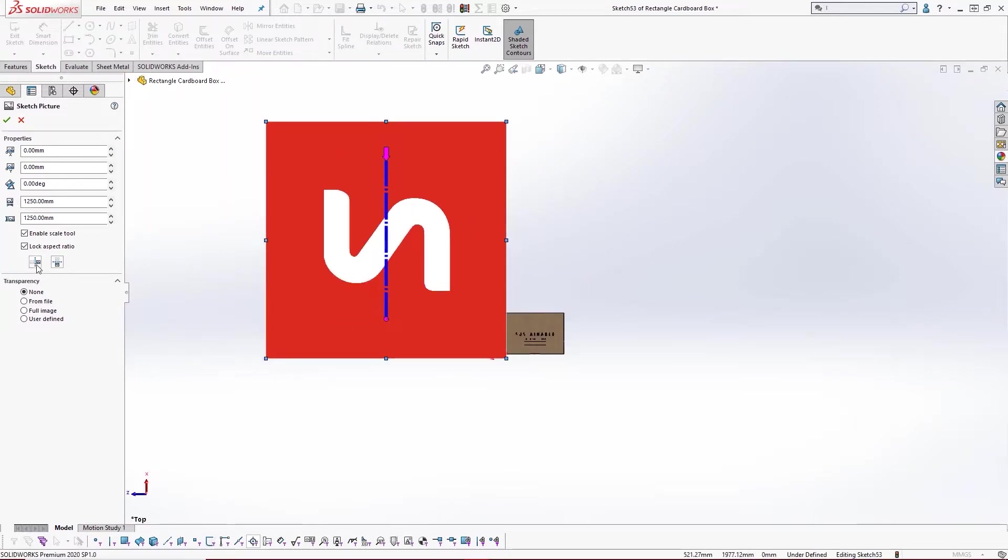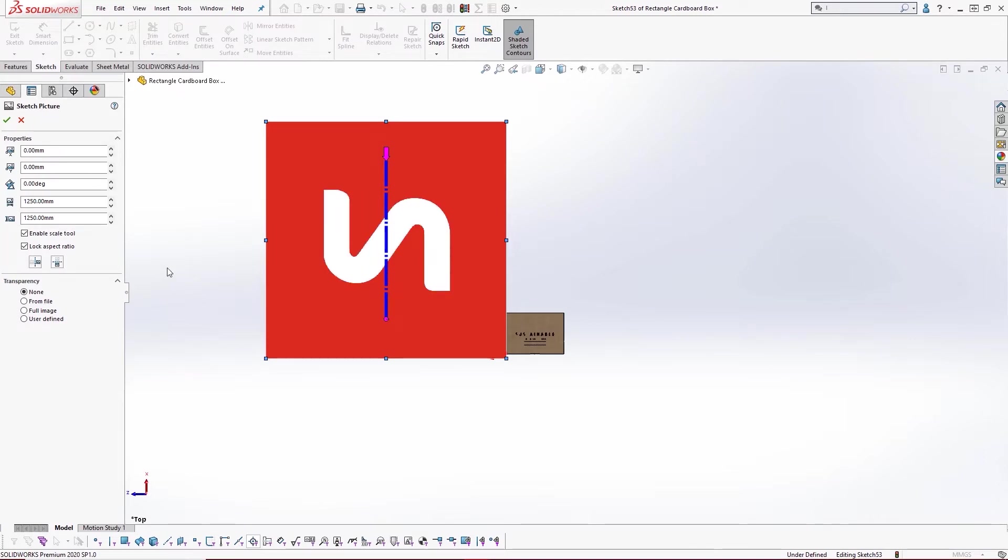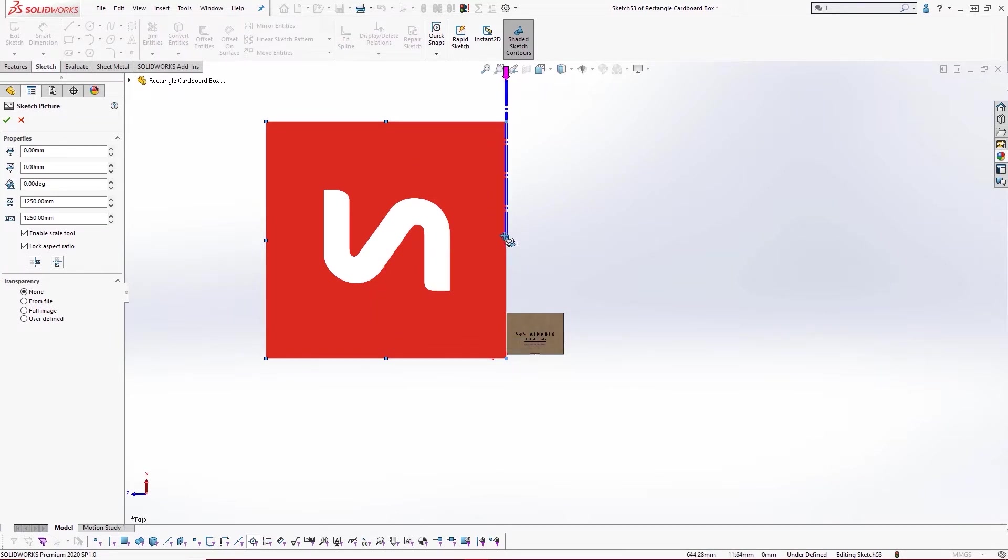In the sketch picture property manager we can flip our image along its x and y axes and resize and position it on our model. There are two ways to do this.